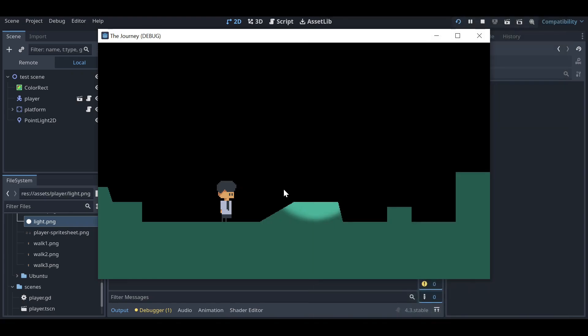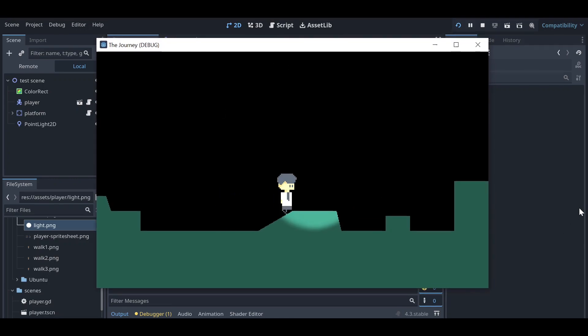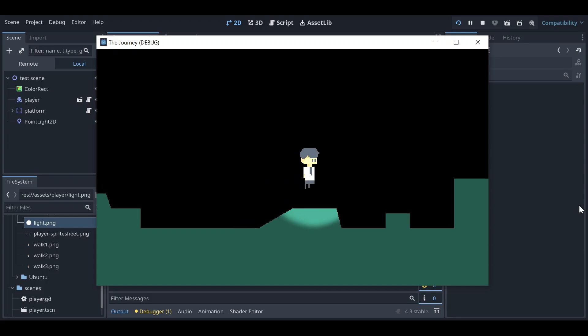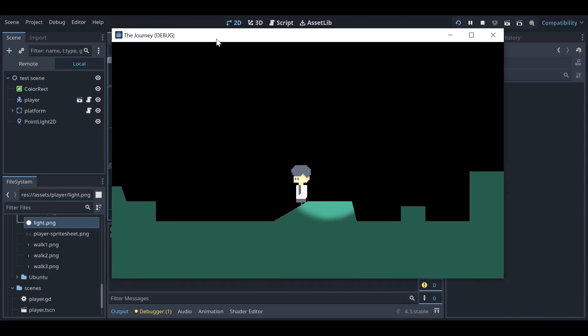Hello friends, welcome back to my YouTube channel. Today we are going to learn about normal maps. I have made a very simple demo project which is a very simple platformer project. You can see the light source is very simple - it's just a basic PointLight2D node and I have a ColorRect node here.